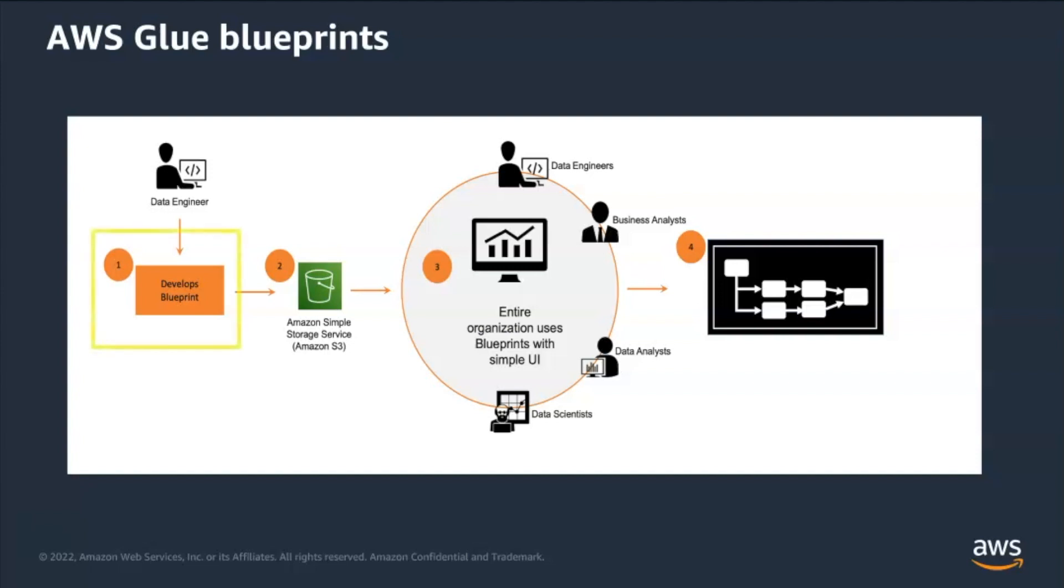Step one, data engineer identifies data ingestion pattern and creates blueprints. A blueprint in AWS Glue is a zip archive that consists of a blueprint configuration file, a layout generator script, an optional ETL scripts and supporting files. Step two, data engineers share this blueprint via source control tool or S3.